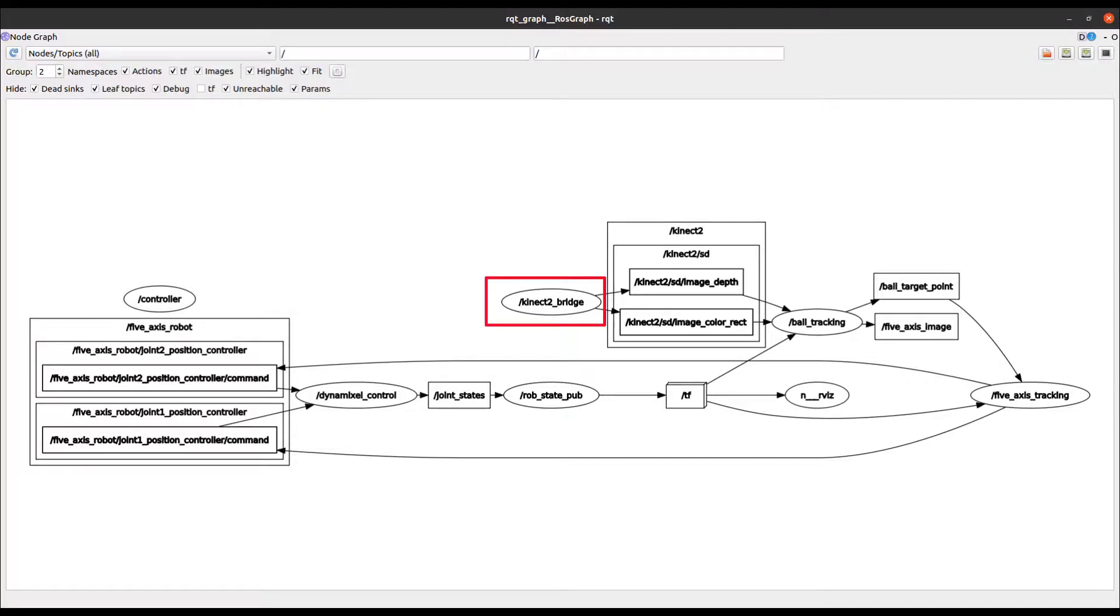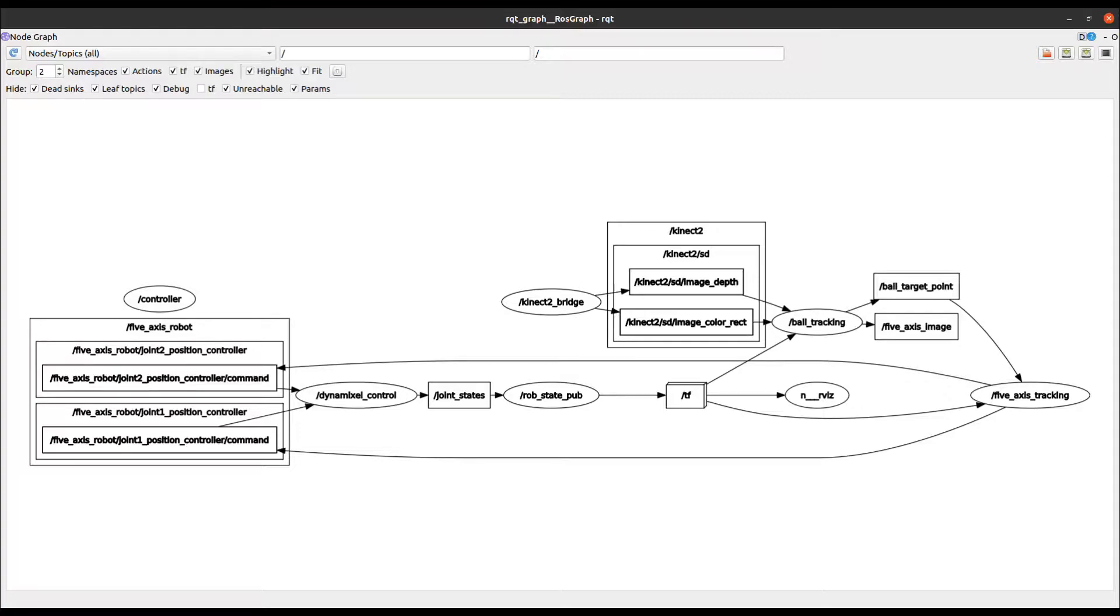the connect to bridge node handles image processing from the connect 3D camera. Then we have topics which are identified by the rectangular shapes in the diagram. Topics are named buses over which nodes exchange messages. For example,